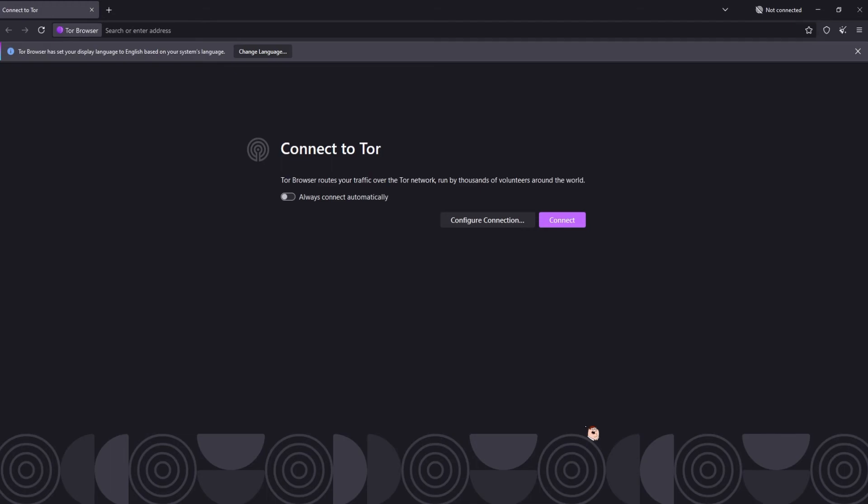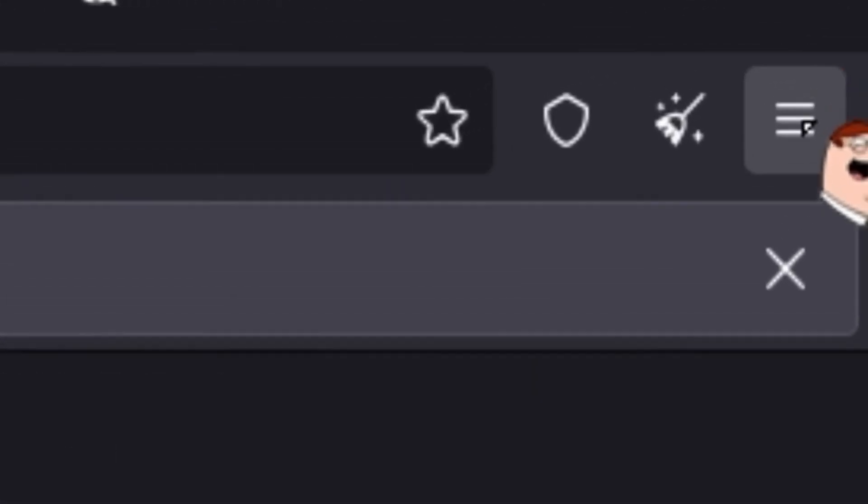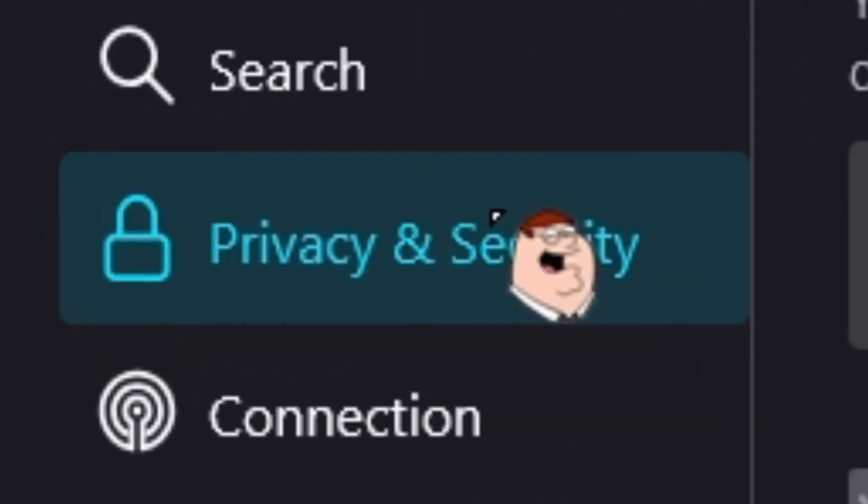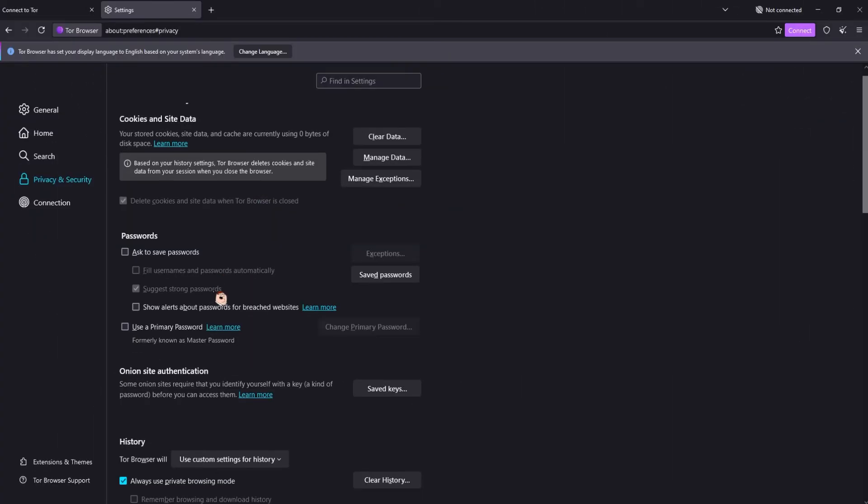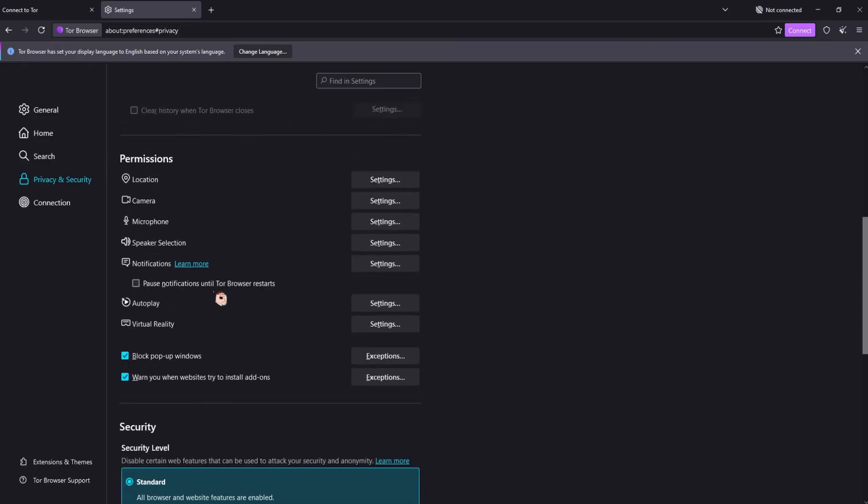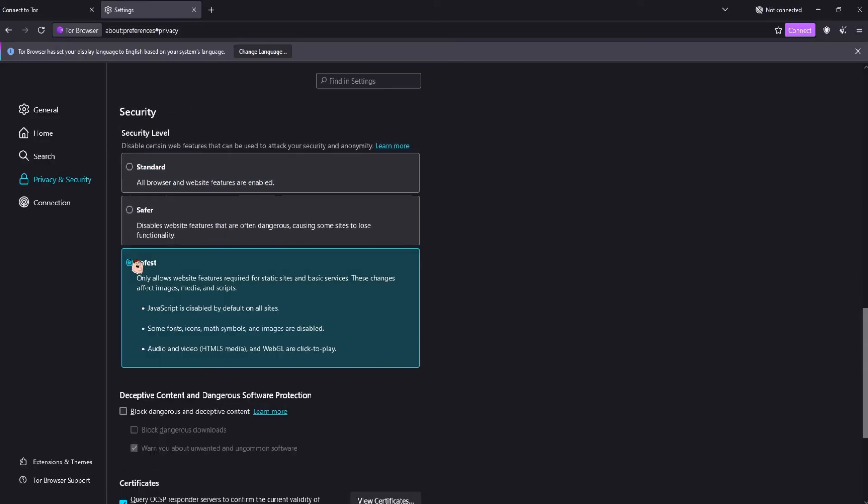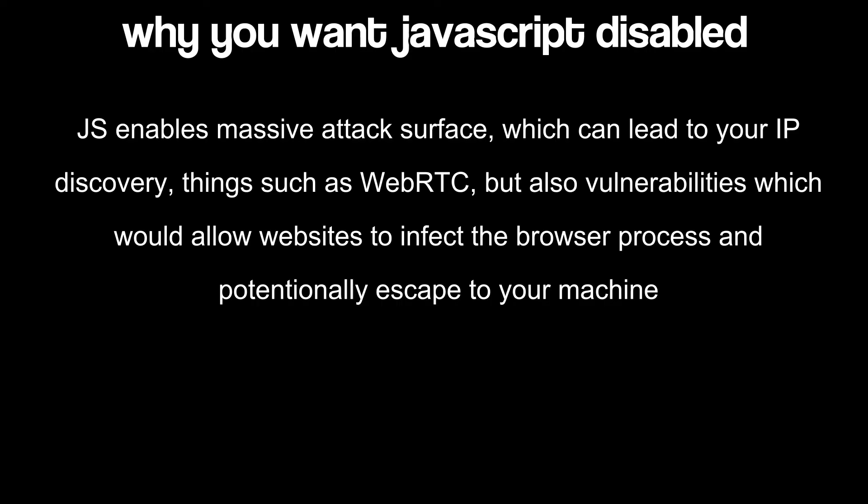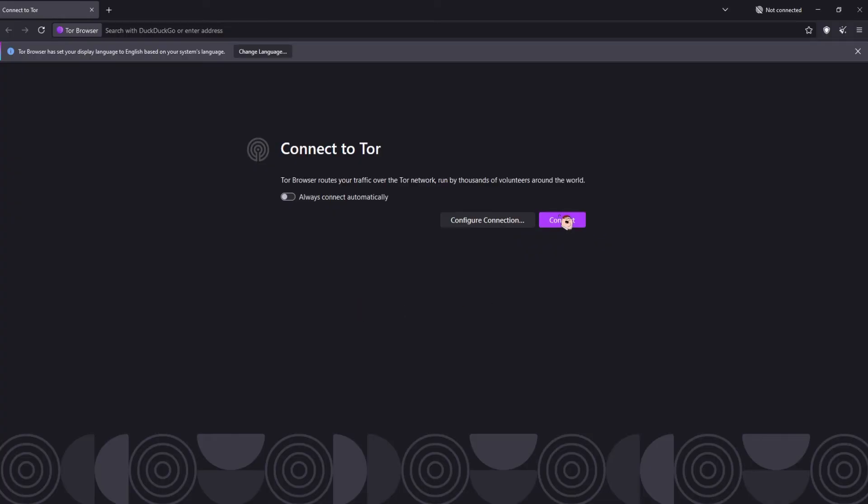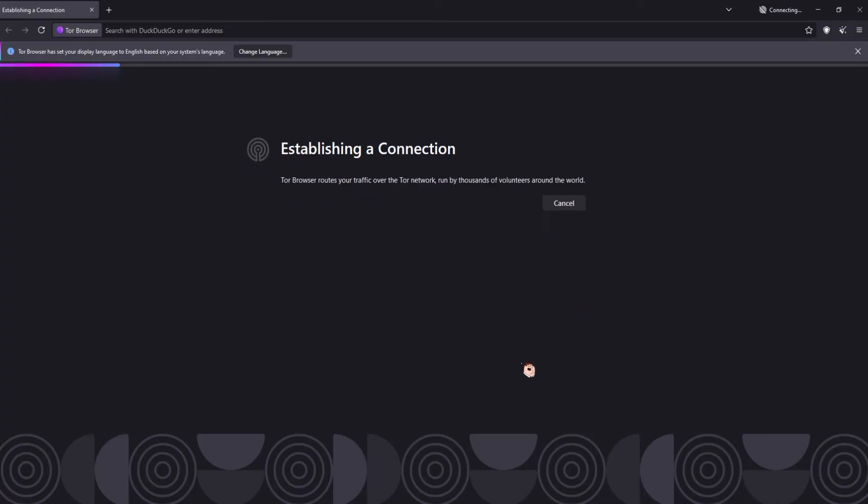Please, please, please. Before you get excited and close the video and go in half-cocked, click the three lines on the top right. Go to settings, privacy, scroll down and make sure the security level is set to safest. This is to ensure that JavaScript is disabled. Why you want JavaScript disabled is listed on screen. After that, click connect and you're done.